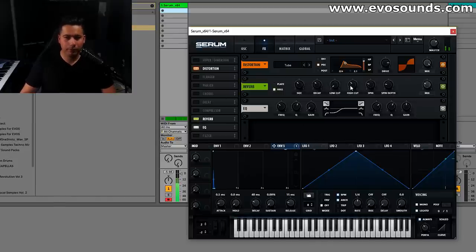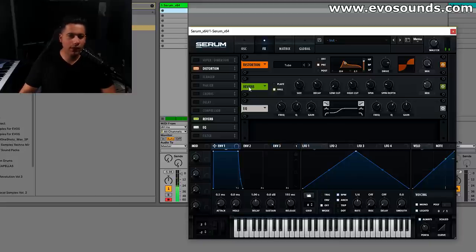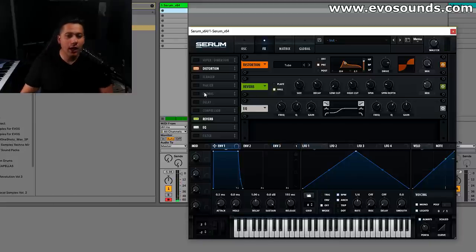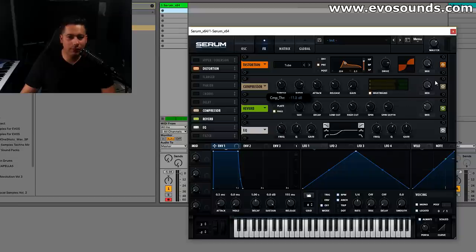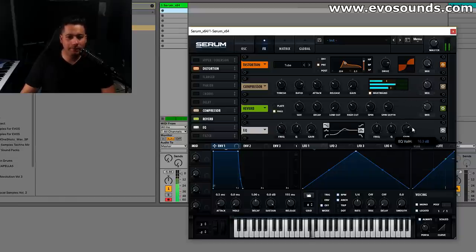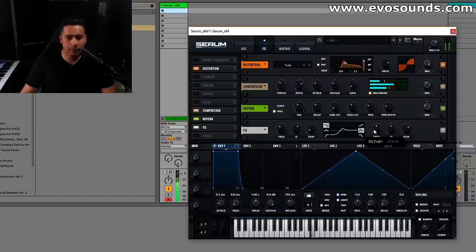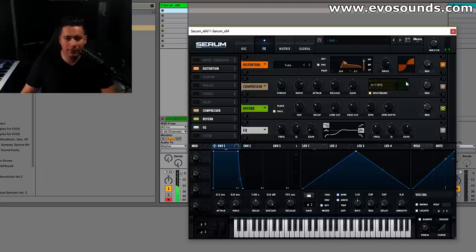Reverb. Again we're using a saw for this. Here maybe we can add like an OTT, just be careful with it. Makes it sound a bit thinner so I'm going to add some mids back in.